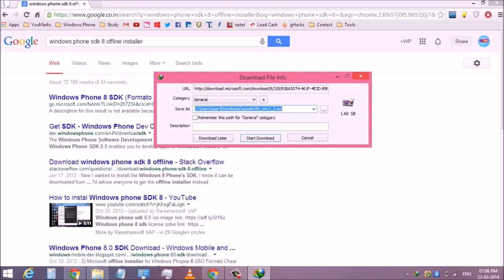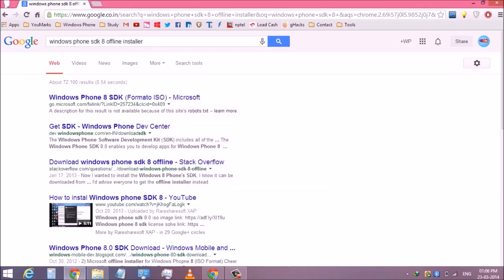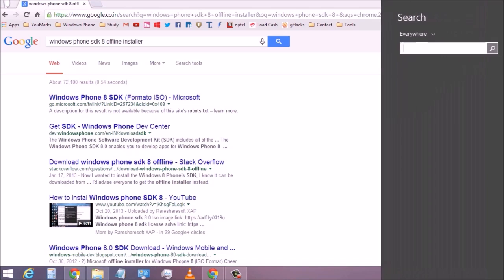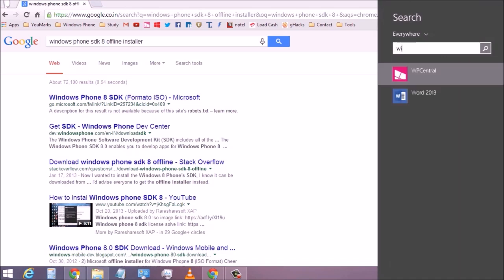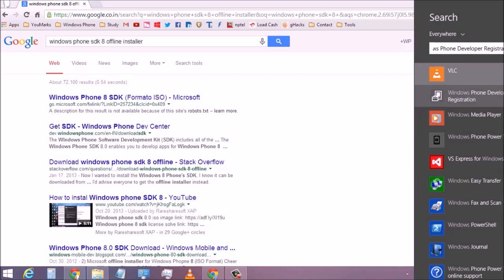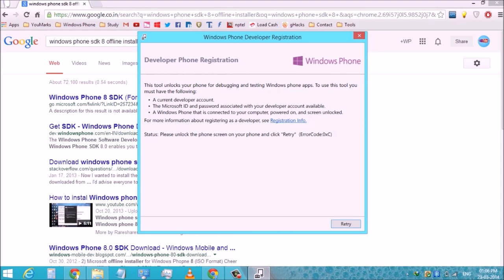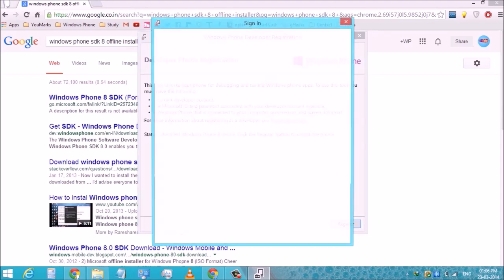After installing it, search for Windows Phone Developer Registration and open it. Then you need to connect your Windows Phone through data cable to PC and click register.